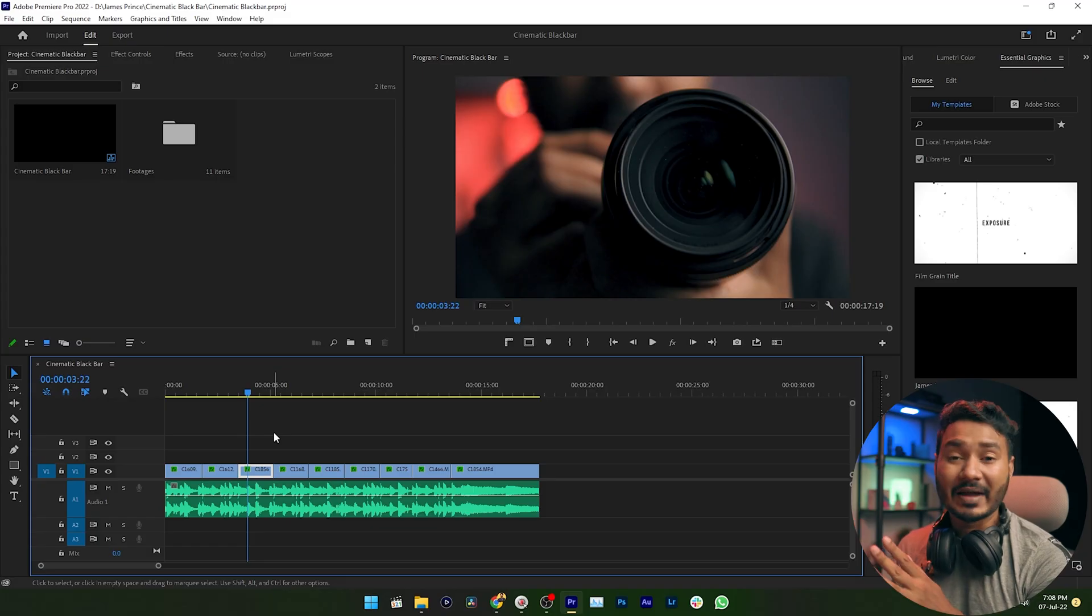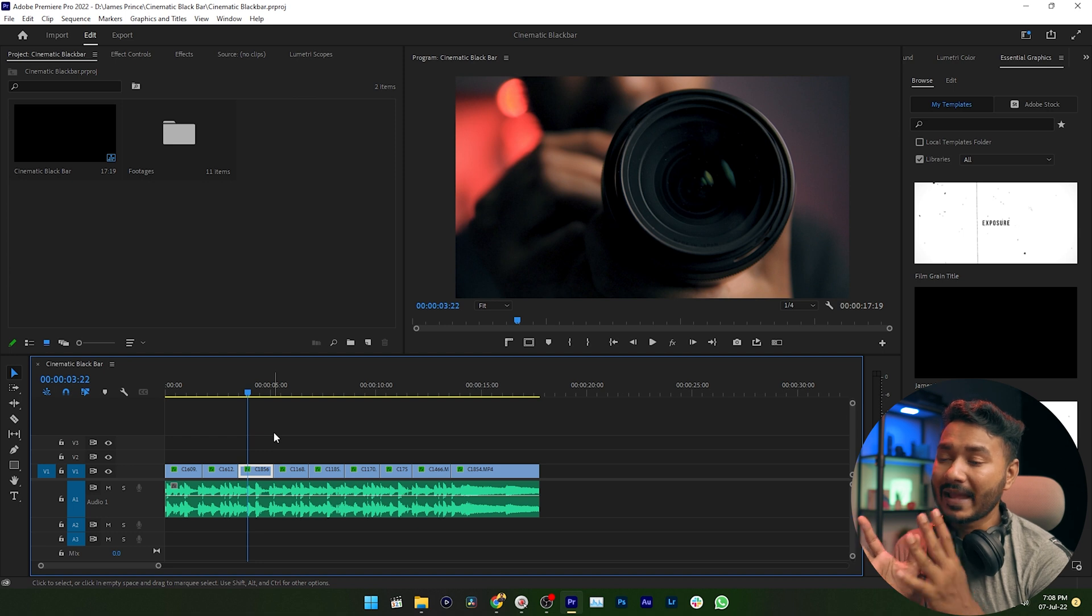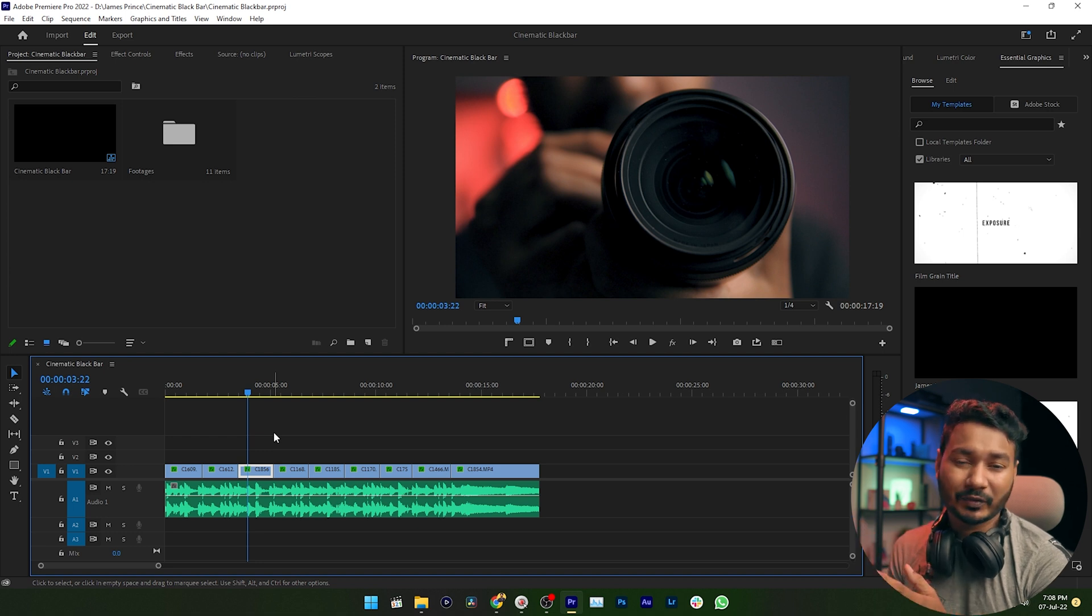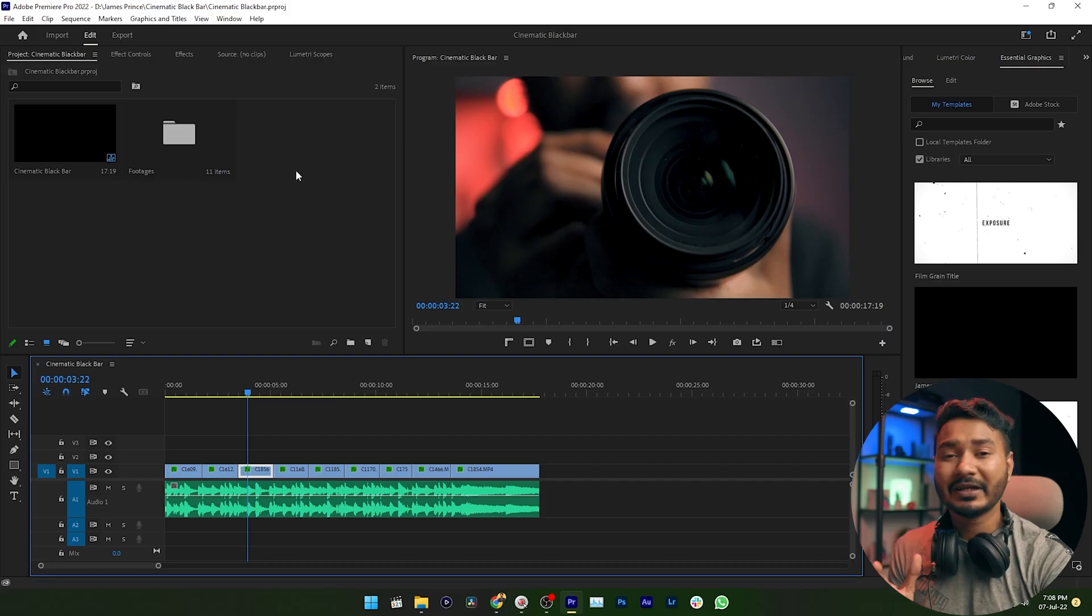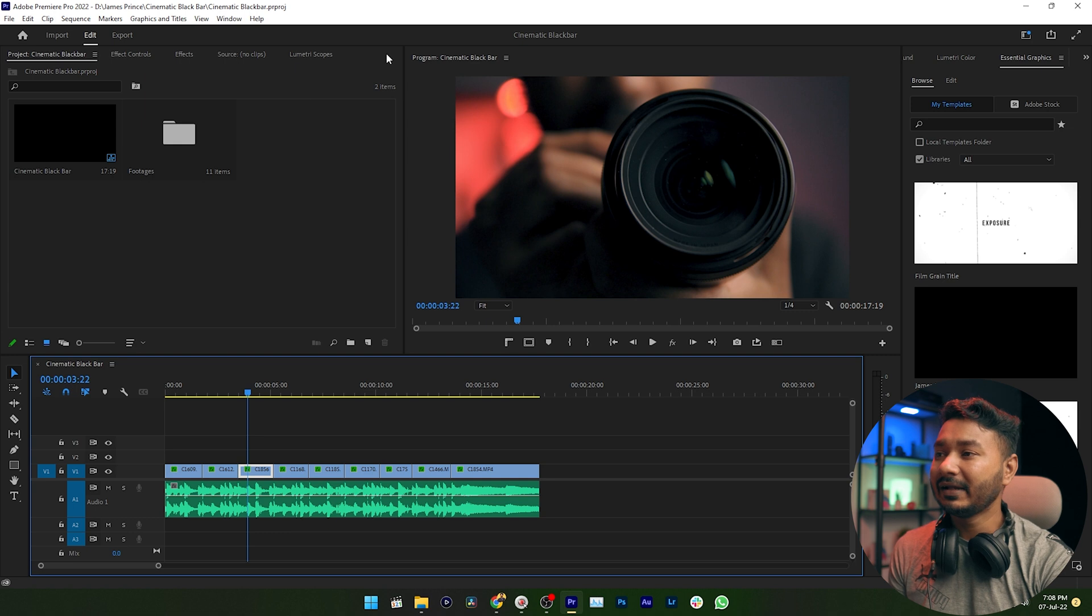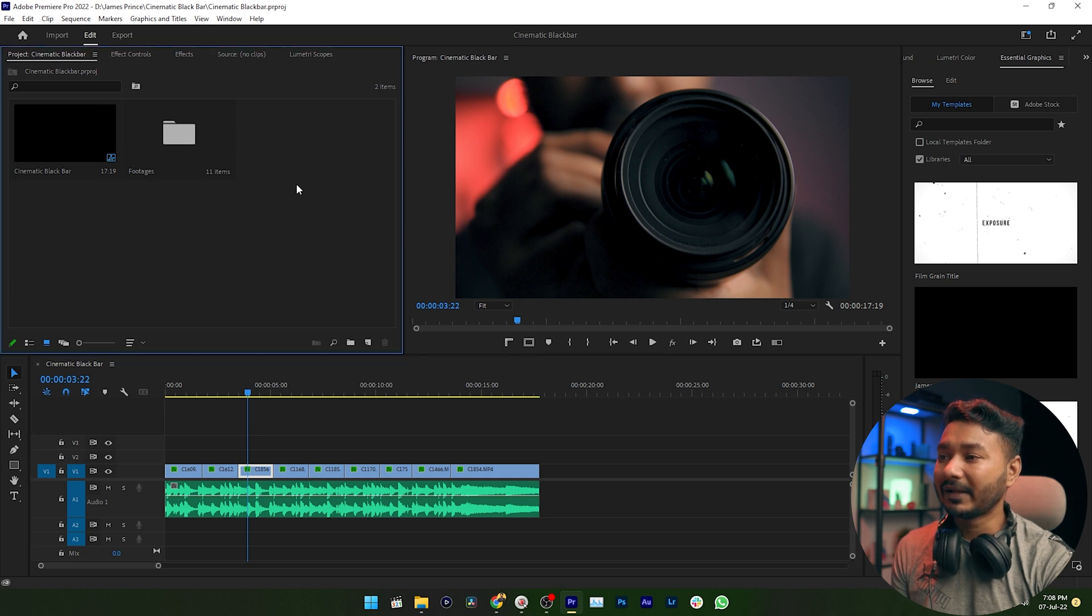First I need to make a new adjustment layer, because if I want to achieve the effect without the adjustment layer I need to apply the effects with all clips. I don't want that. That is the reason I need to make a new adjustment layer.